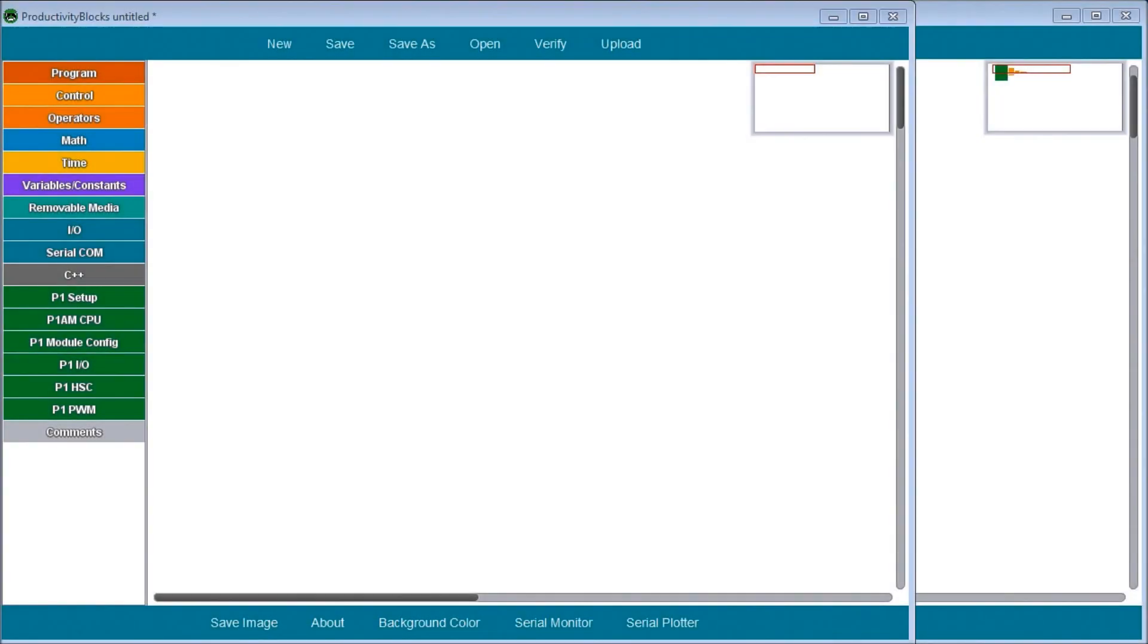Hi everyone, today we're going to be looking at the Productivity Open P1AM Industrial Arduino time instructions. Detailed information contained in the video can be found at accautomation.ca.